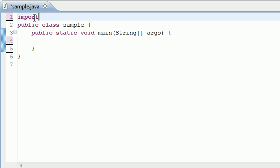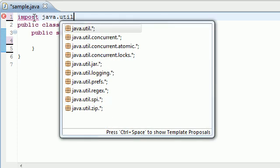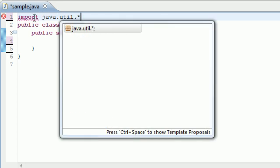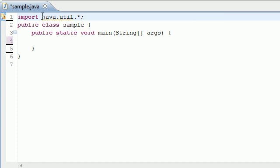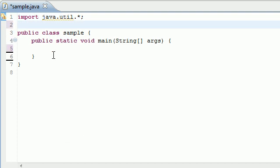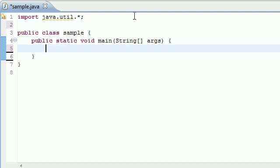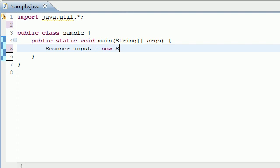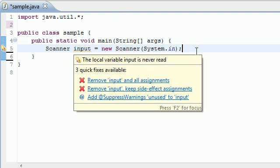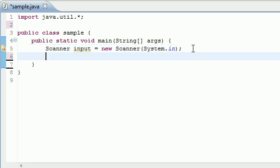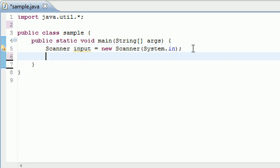Let's go ahead and use Scanner. I'm going to import java.util.*. Now let's begin making our system. Scanner input equals new Scanner, and as parameters type System.in. Now we have an input variable called scanner.